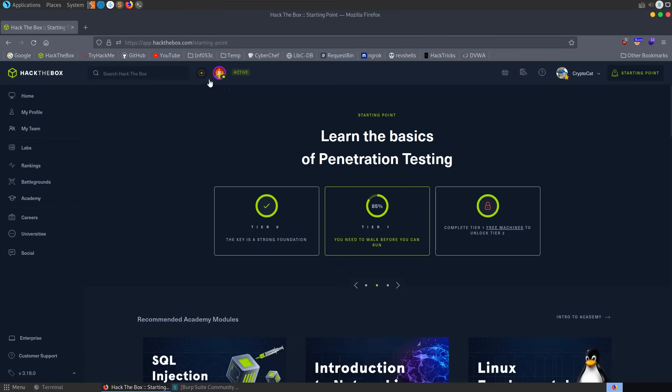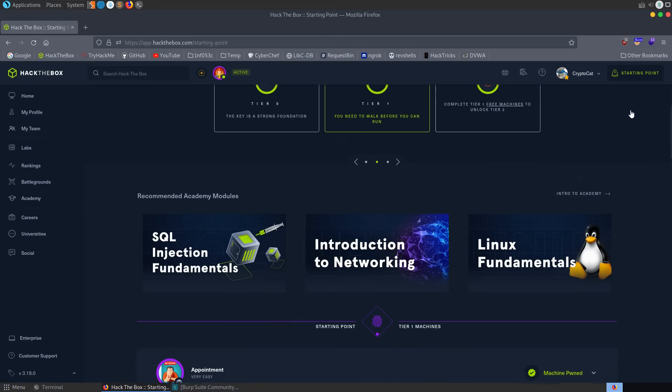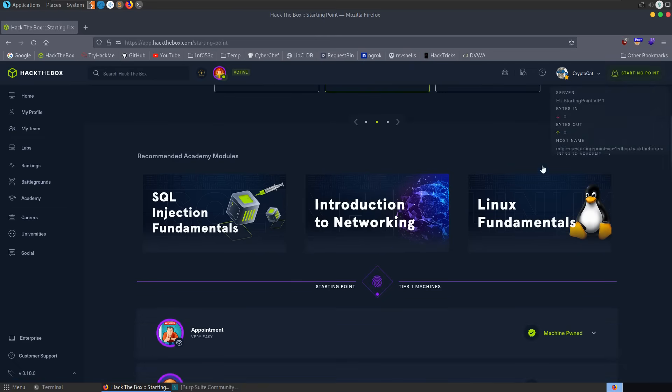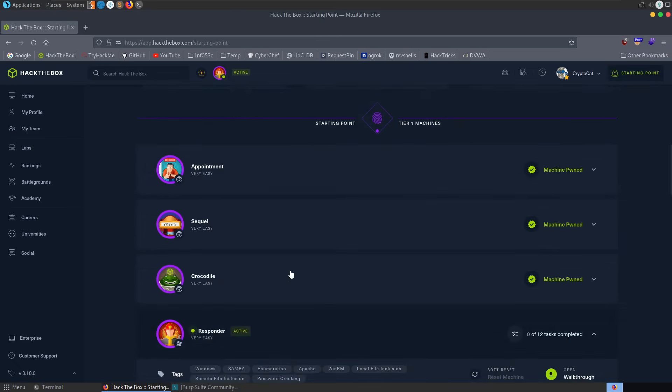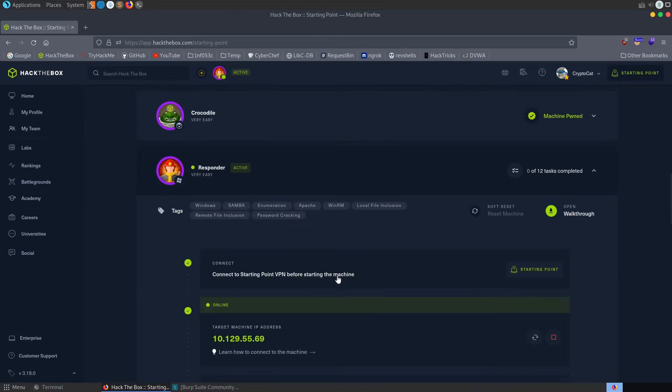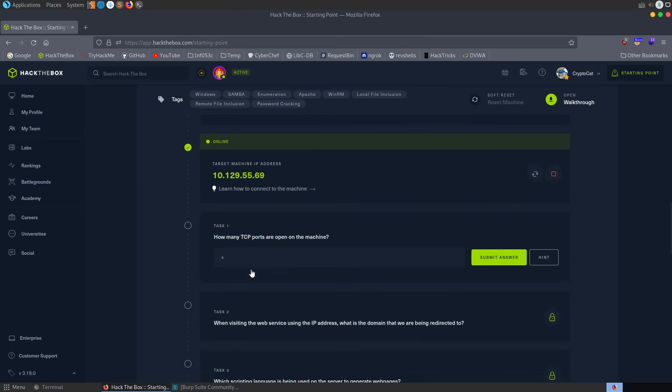In this video we're going to take a look at the newly released Responder machine from tier 1 of the Hack the Box starting point track. I'm already connected to the VPN and I've booted up the machine, but I haven't done anything else yet.